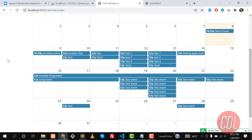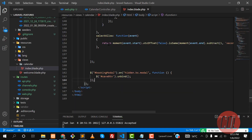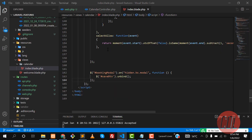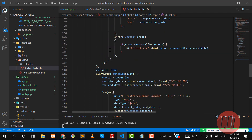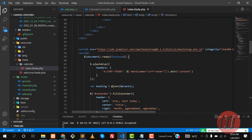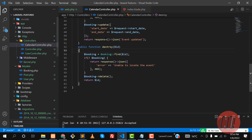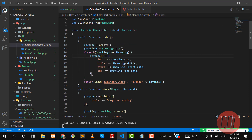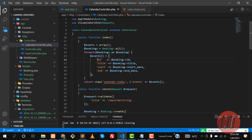Hello everyone, welcome back. In the previous videos we learned how we can add events, update events, and prevent creating multiple events. Now the time is to add event colors based on different criteria. Let's go to the index method in the controller and find it — here we are returning the events, and now we need to implement the event color here.